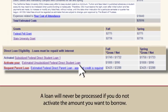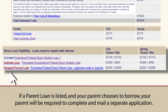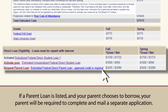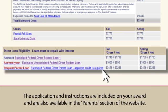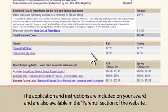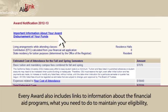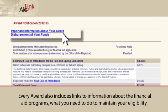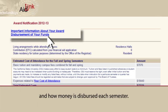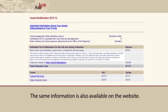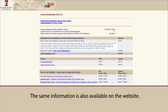A loan will never be processed if you do not activate the amount you want to borrow. If a parent loan is listed and your parent chooses to borrow, your parent will be required to complete and mail a separate application. The application and instructions are included on your award and are also available in the Parents section of the website. Every award also includes links to information about the financial aid programs, what you need to do to maintain your eligibility, and how money is dispersed each semester. The same information is also available on the website.